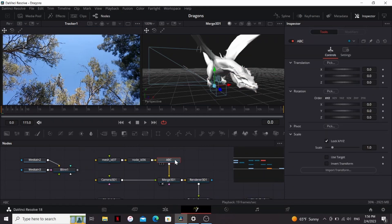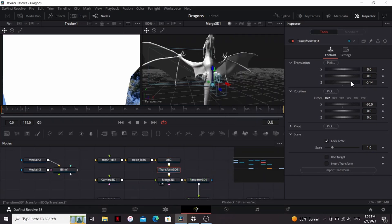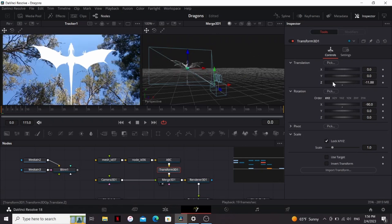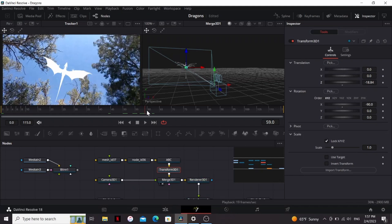So after our dragon, I'm going to add a Transform 3D. I'm going to set the X rotation to negative 90, and just bring it way back in the Z space, until it's about the size I want. So now if we scrub through our timeline, you can see the dragon is moving with our footage.